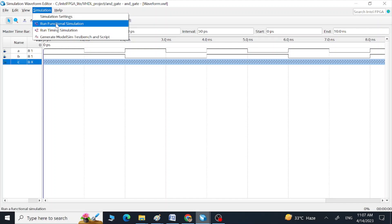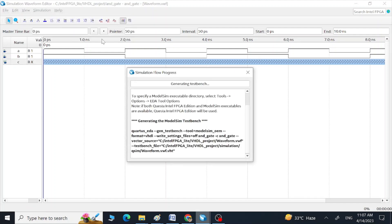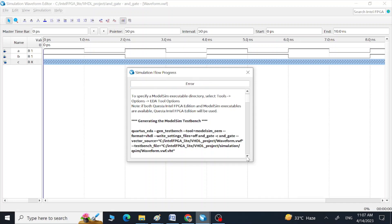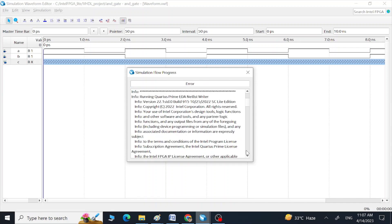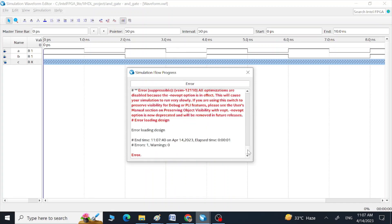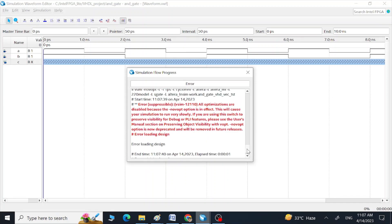Once we go to Simulation > Run Functional Simulation, we are going to see this error during the simulation flow progress. Now the error has arrived and this is the error.